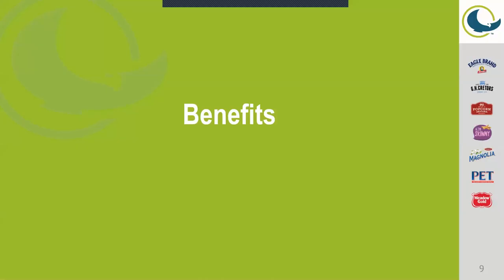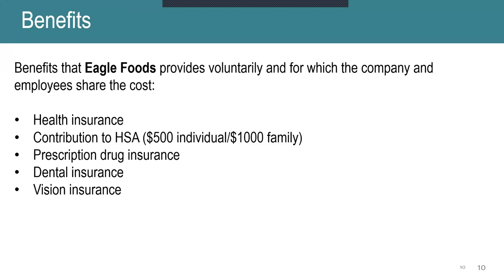Next are some benefits that we pay 100% of, as well as the company shares with the employee. So the first ones are the ones that the company pays for some as well as the employees share the costs. So we offer health insurance, two plans, one being a PPO and then the next is the HSA.